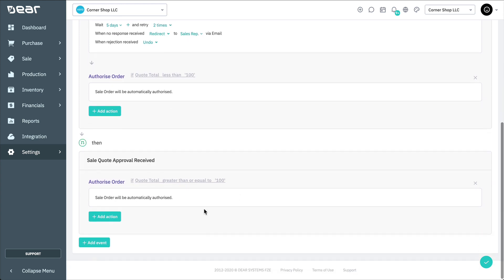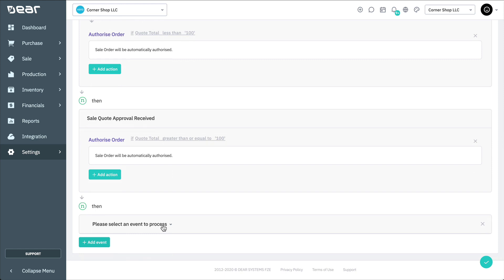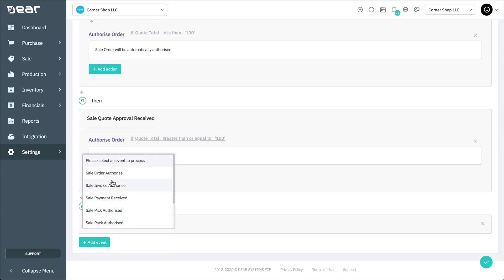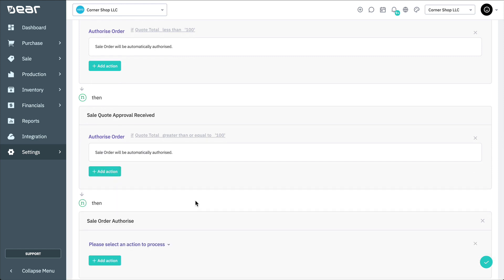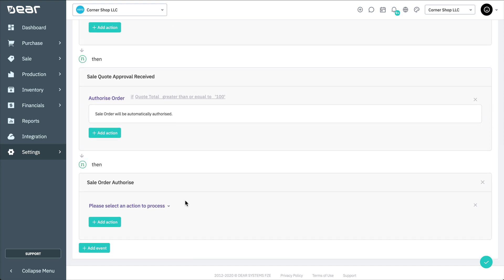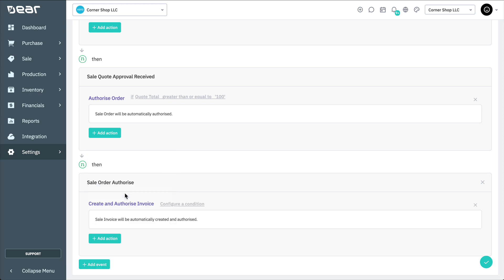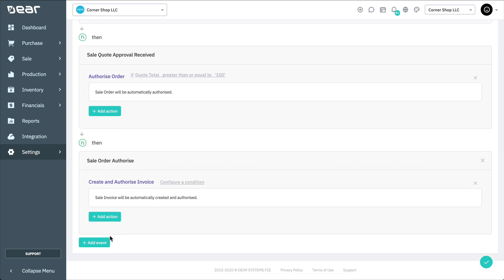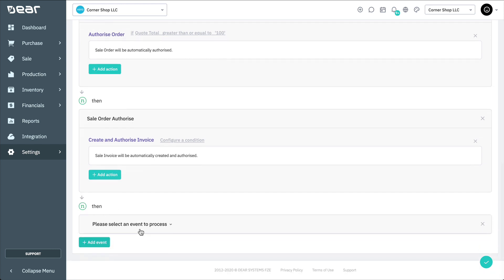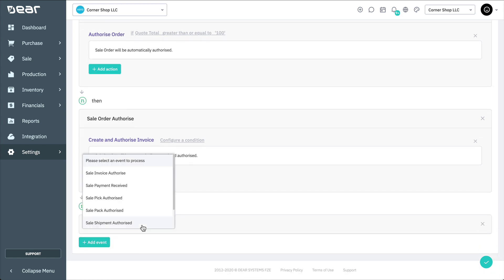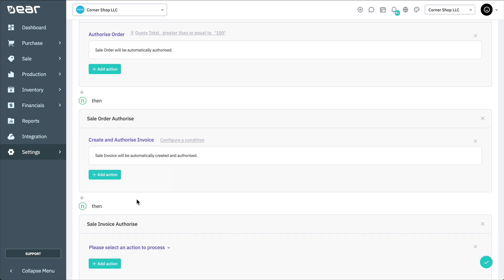Now we can make some logic so that as soon as the sales order is authorized, we can have the invoice produced and notify the customer. To do this, let's add another event for the sales order authorization. With this action sequence, we're simply going to add an action to create and authorize the sale invoice for any of these sales when the order has been authorized. Once this is done, we can add a new event to notify the customer. Create a new event for the Sale Invoice Authorize, and here we can add a Notify action.